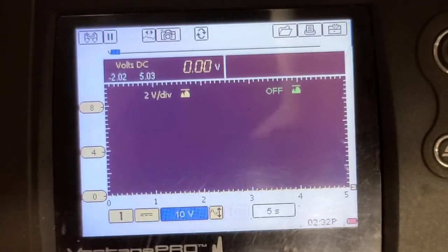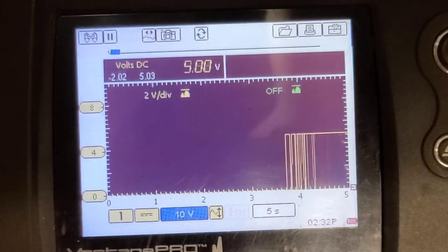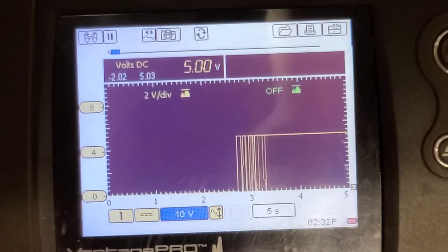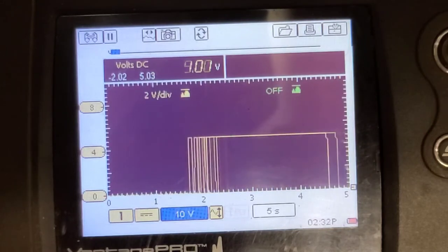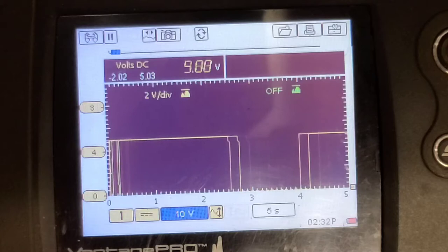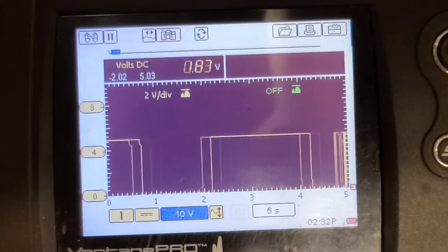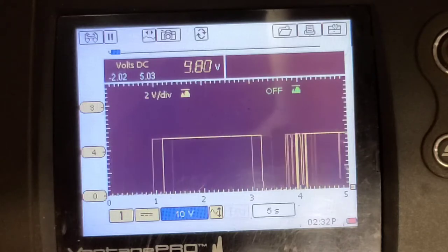This is the actual sensor signal wire and it has five volts on it. Five volts on that one.